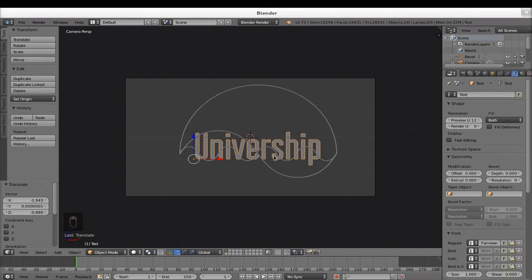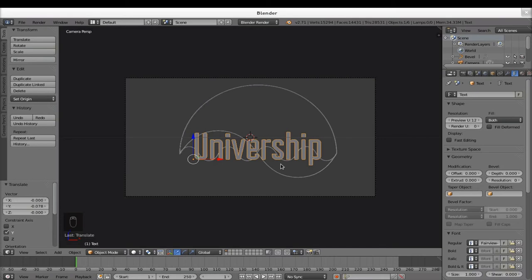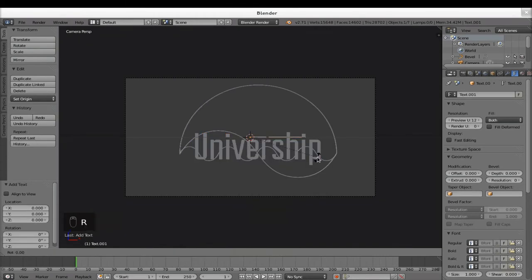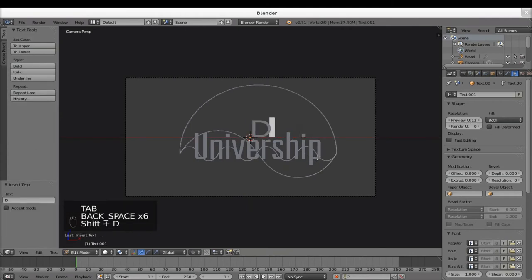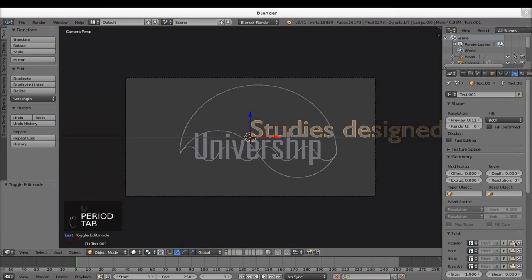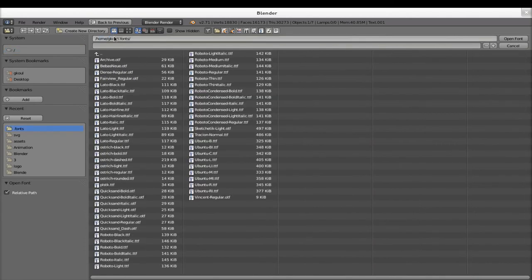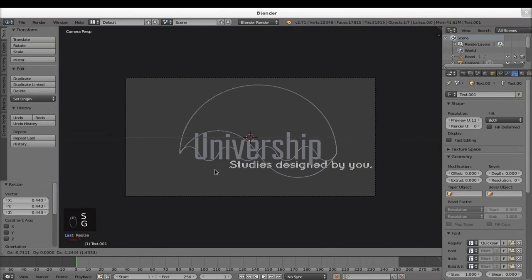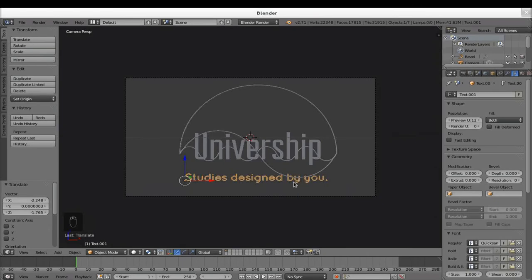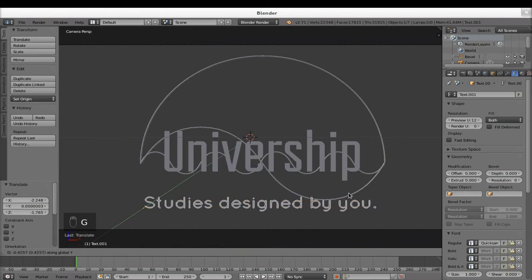As you can see, it's actually behind the curve. So I grab it and move it along the Y axis, putting it right in front of these curves. The second text is the baseline — Studies Designed By You. So again Shift A, Text, rotate X axis 90, go into edit mode, type 'Studies Designed By You', then exit edit mode. I change the font again because it's horrible — I used a font called Quicksand, regular. I scale it down, grab it, and move it to around there. The curve is again in front, so I grab it and move it along the Y axis until it's in front.